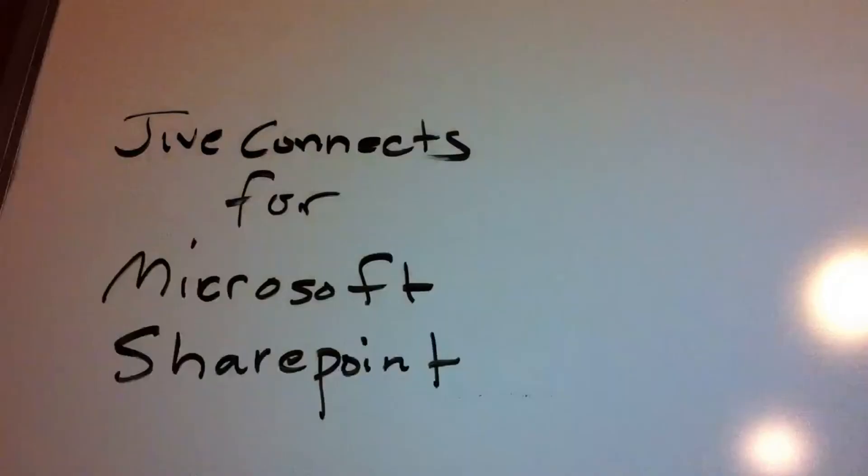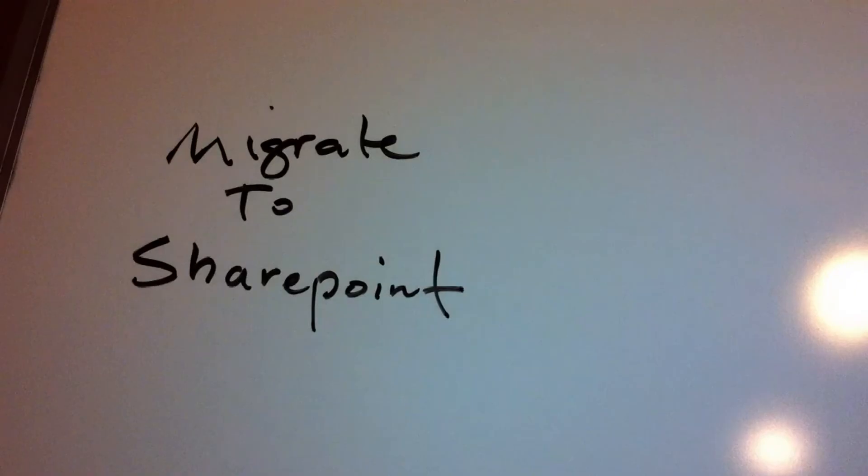Hello, I'm John Underwood, Technical Evangelist at 3Wheel, and in this installment of the Jive Connects for Microsoft SharePoint series, we'll have a look at the Migrate to SharePoint feature.